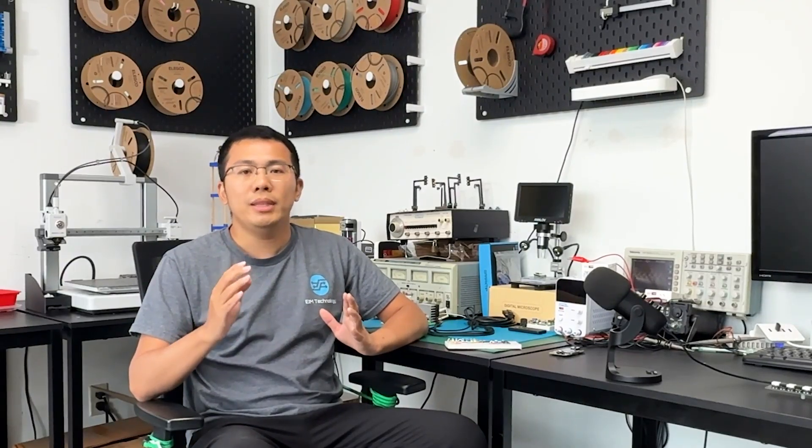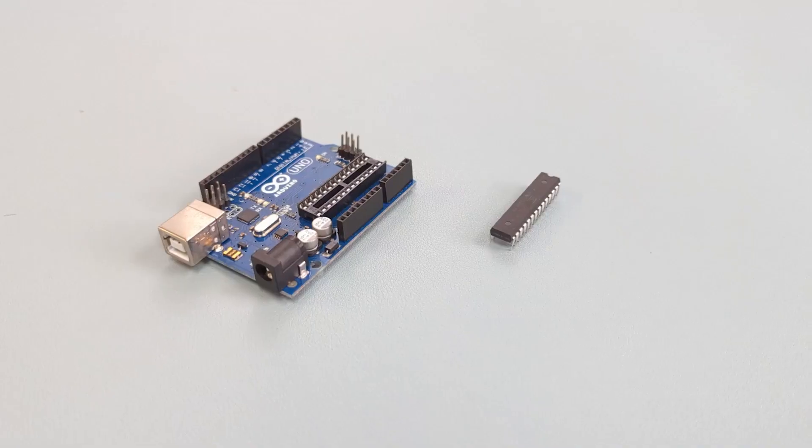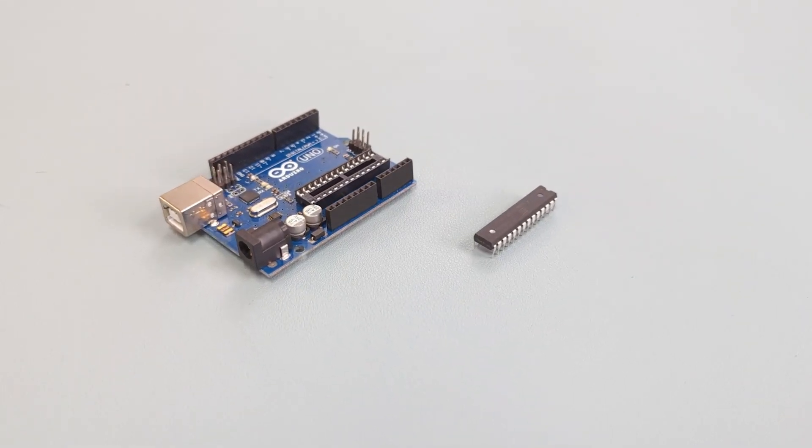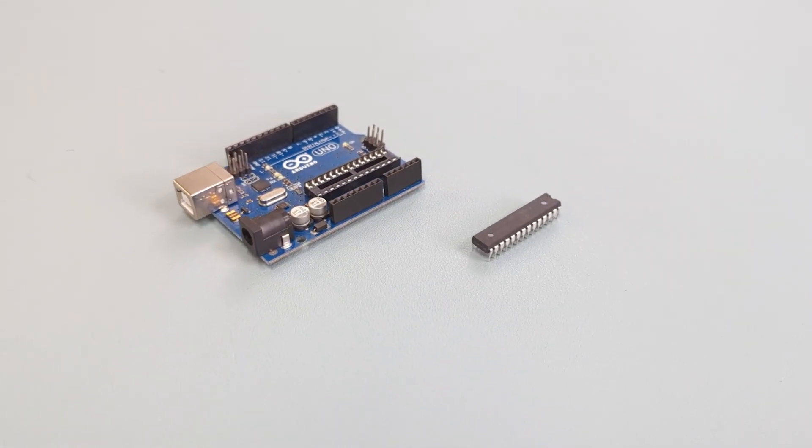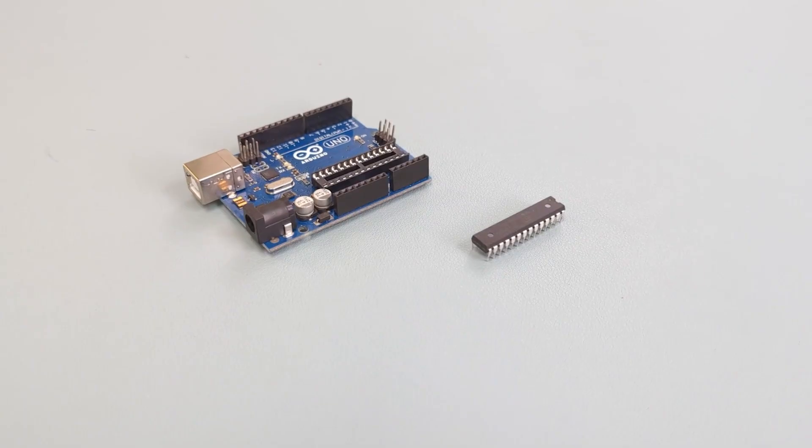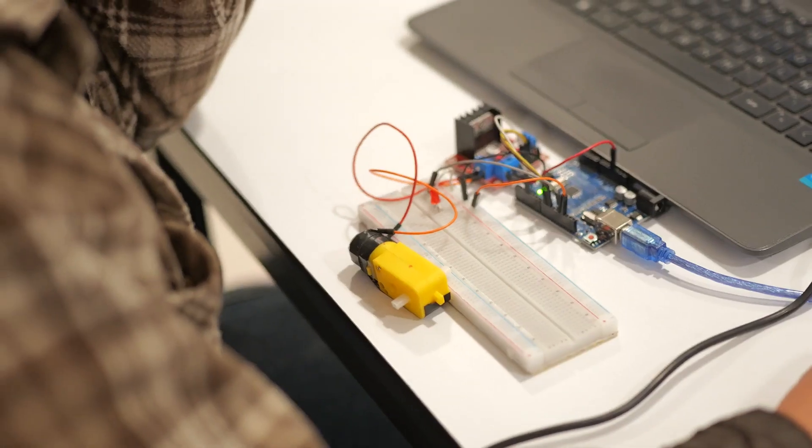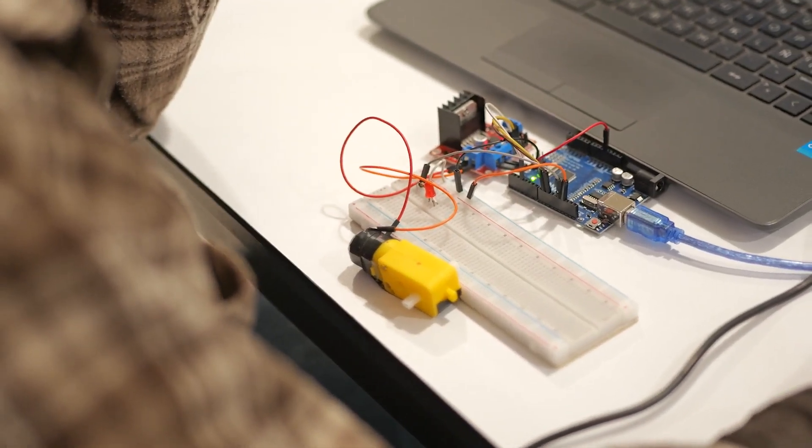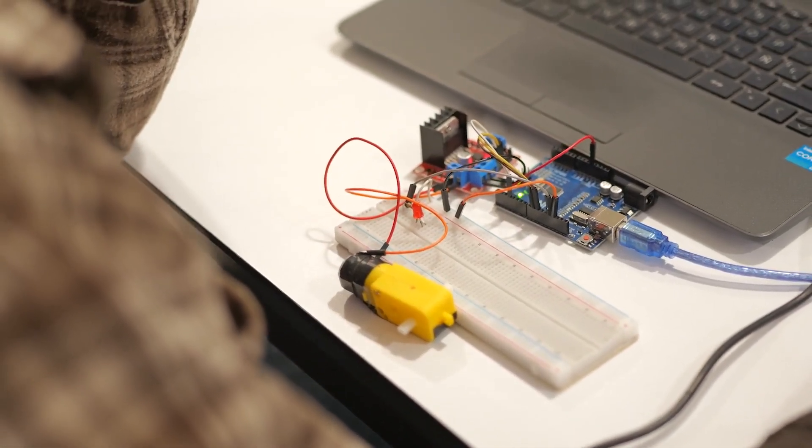Well, I know when you heard of microcontroller, you may naturally think of Arduino, which is kind of normal. Arduino is a fantastic platform that introduces millions of people to embedded development, including myself.